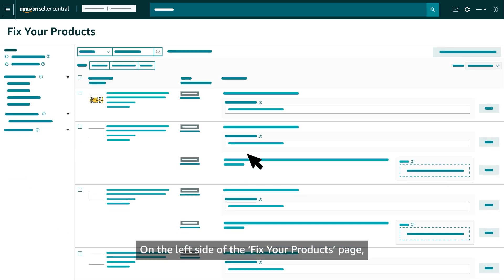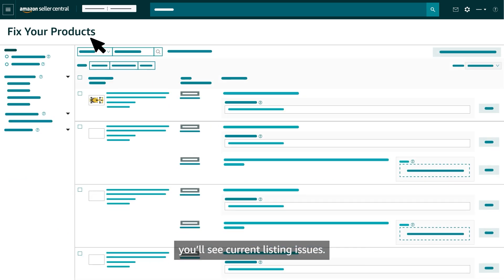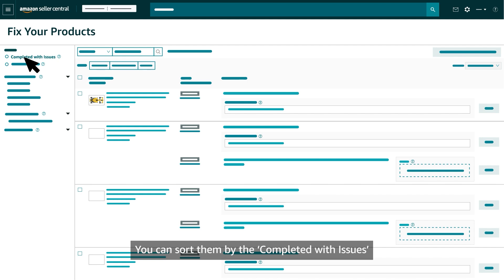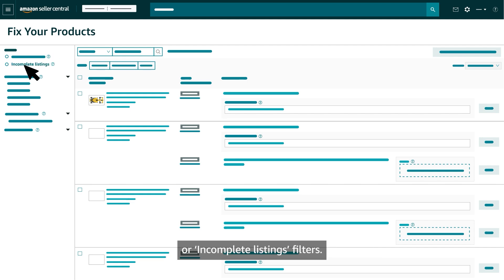On the left side of the Fix Your Products page, you'll see Current Listing Issues. You can sort them by the Completed with Issues or Incomplete Listings filters.